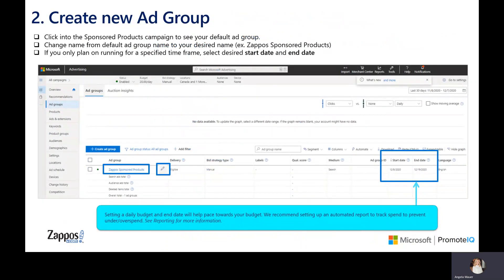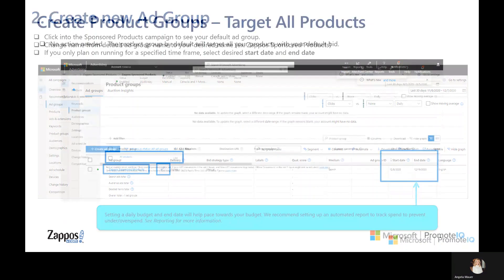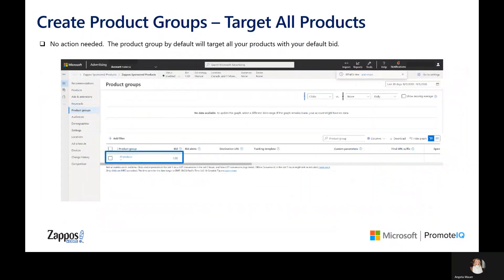After campaign setup is complete, an ad group will auto-populate. Hover to the right of the ad group and select the pencil to edit your desired name. If you only plan on running for a specific time frame, update the start and end dates accordingly. When you click into your ad group, you should see all products and bid.